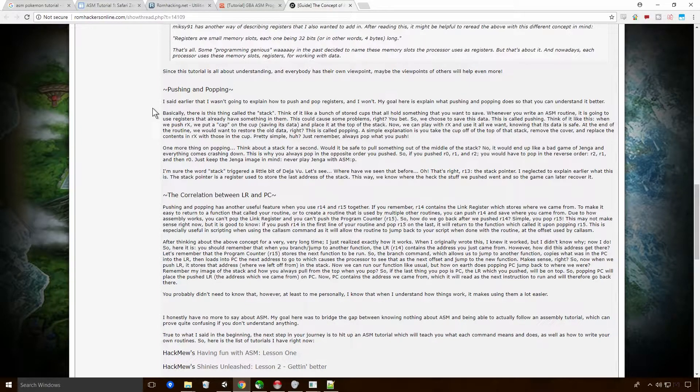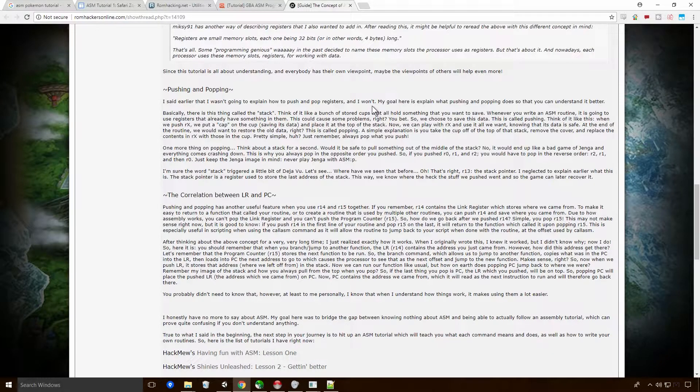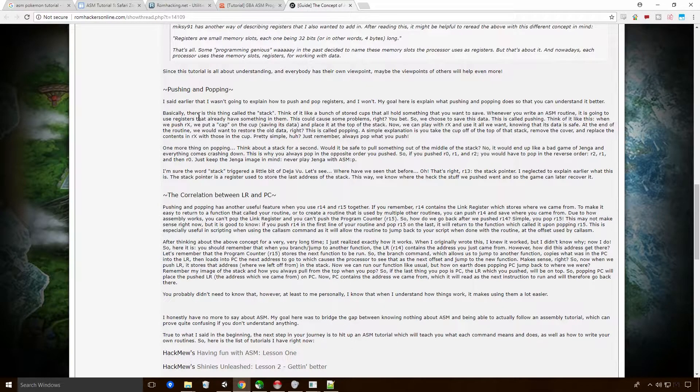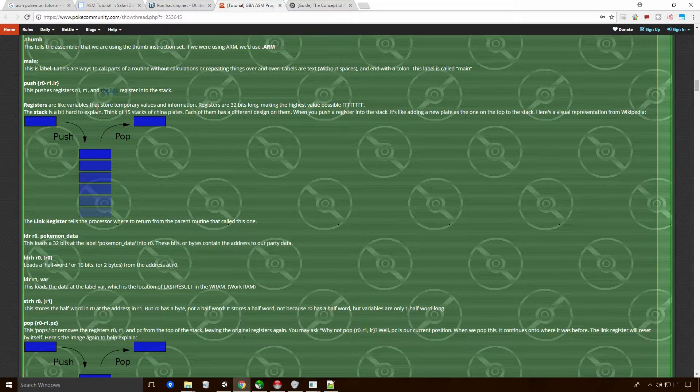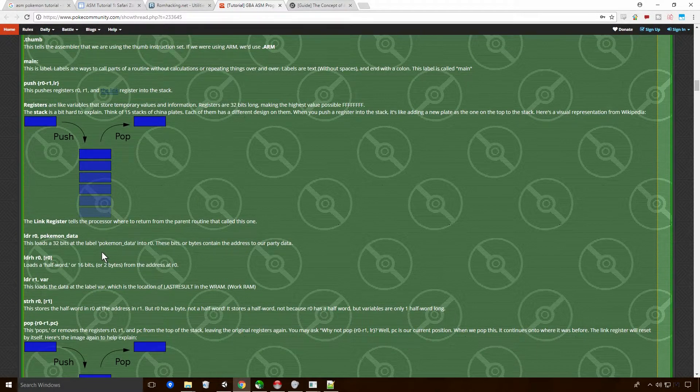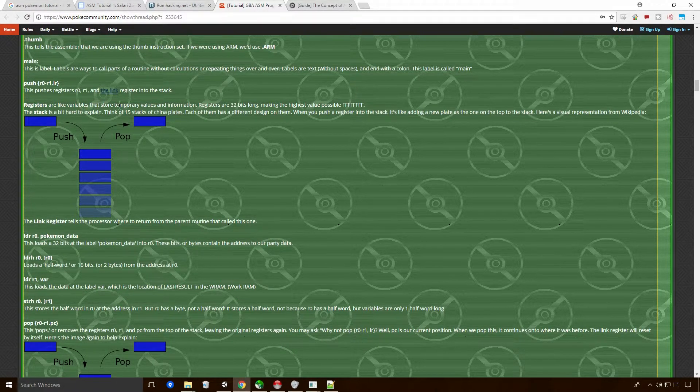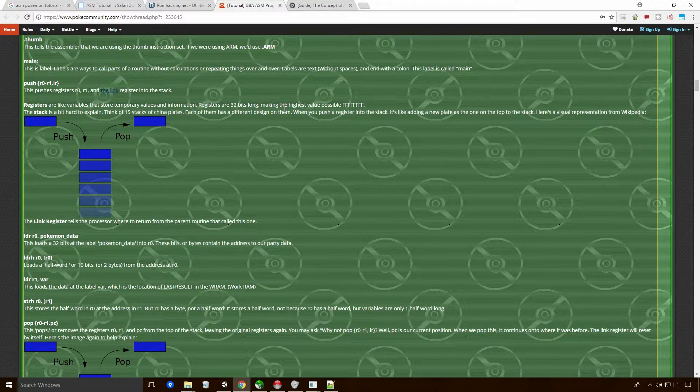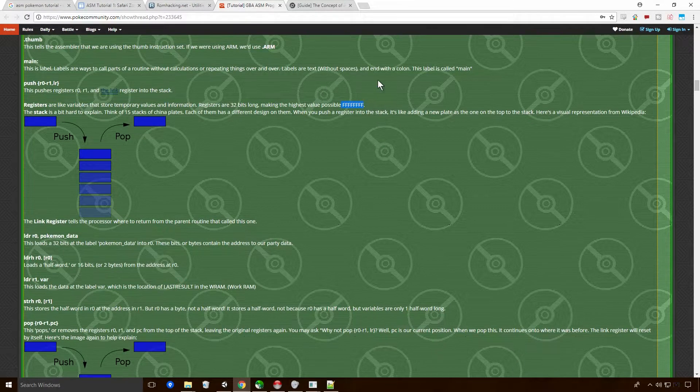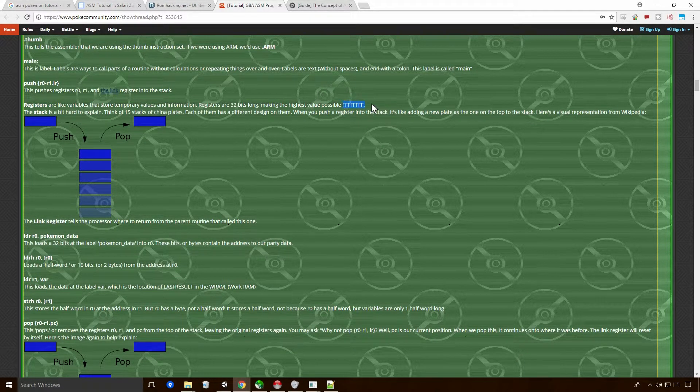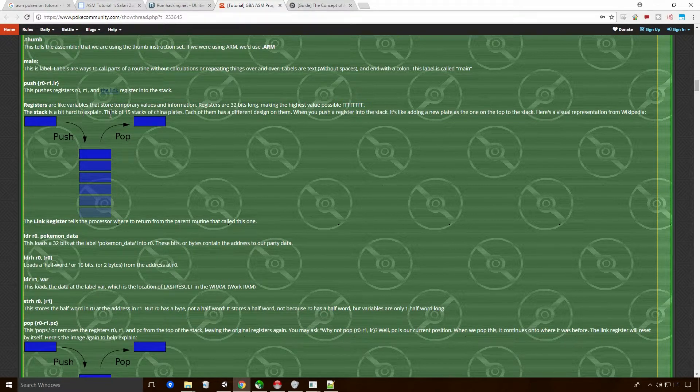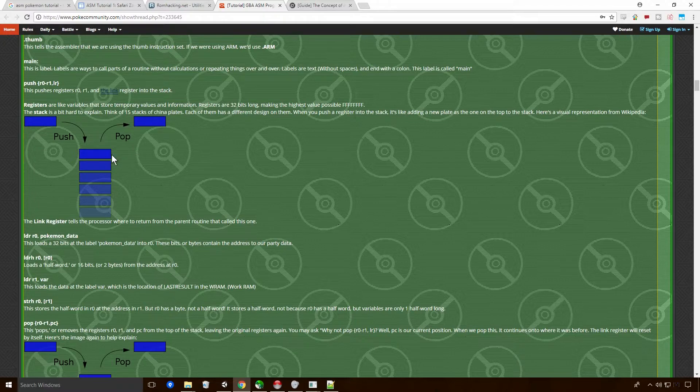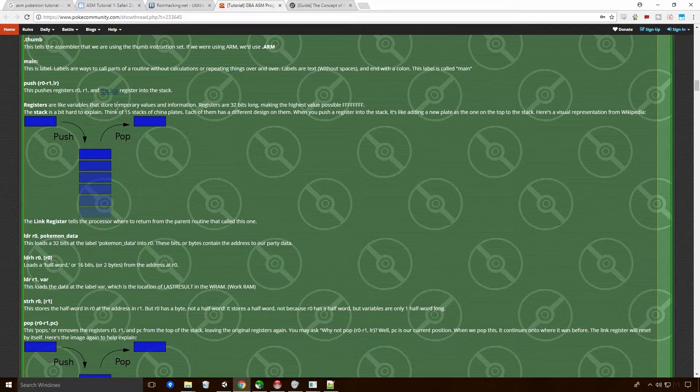So R14 is used as a link registry. A link registry, in many instructional set architectures, is a special purpose registry which holds the address to return to when a function call completes. So once we get to the end of this function, we will go back to the last function, I believe. You can see why I stick with the higher level stuff. This low level stuff really is, yeah, it doesn't work for me anyway.